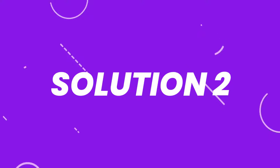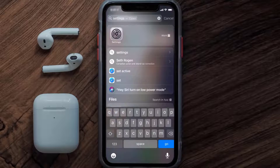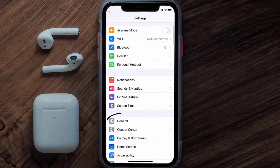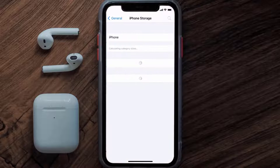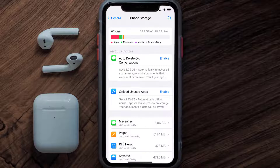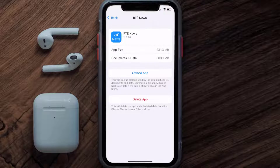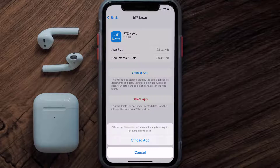But if you still encounter this issue, then you need to clear the app cache. Go to your device settings, scroll all the way down to General and tap on it, then tap on iPhone Storage. From here, search for the RTE News app and then tap on it.